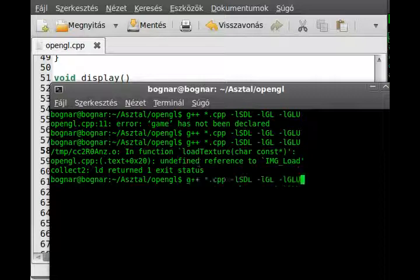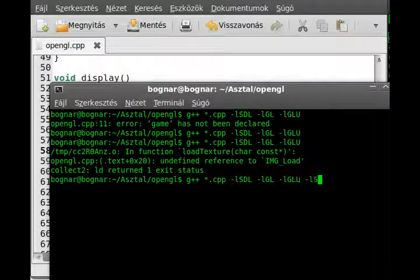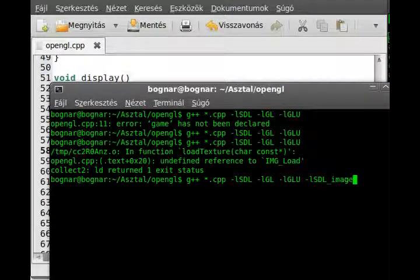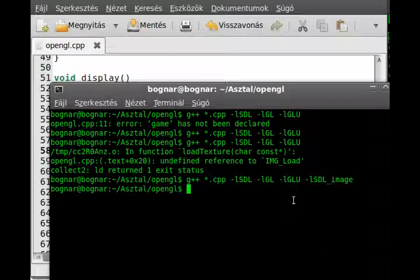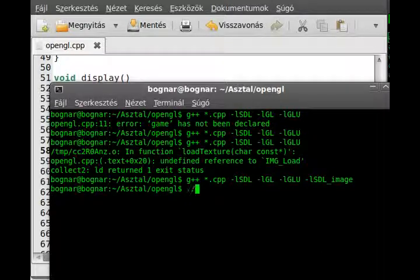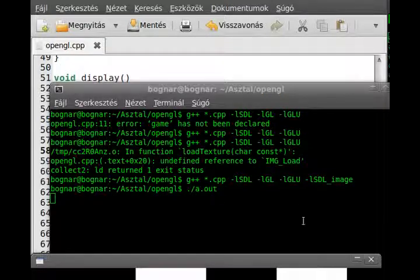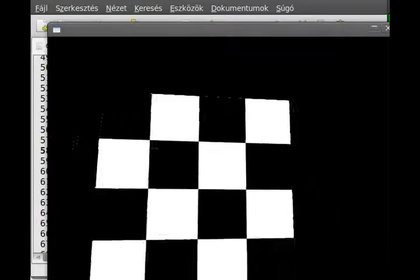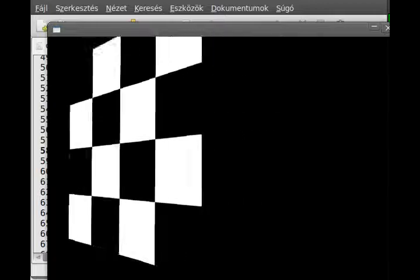Okay, of course undefined reference, because I forget to use the -lSDL_image flag. Alright, so it's loaded, let's try to run it, and as you can see, this chest image is right here. Although this is just a black and white image, but you can of course load any kind.